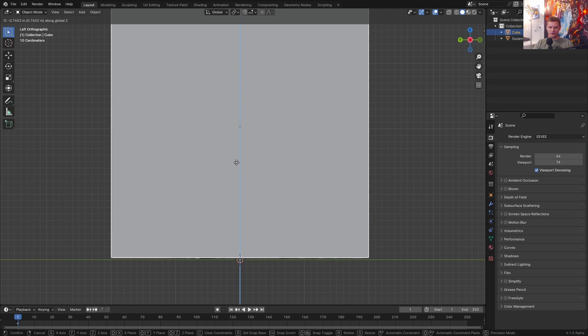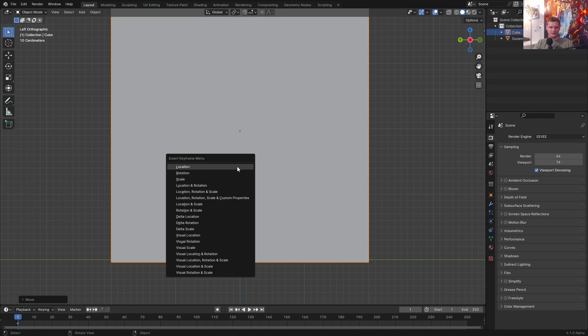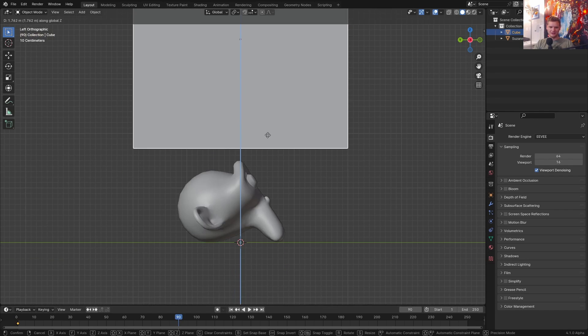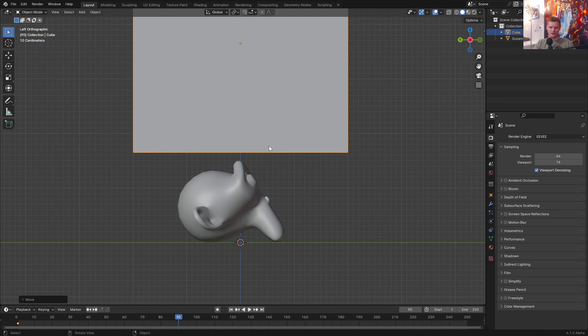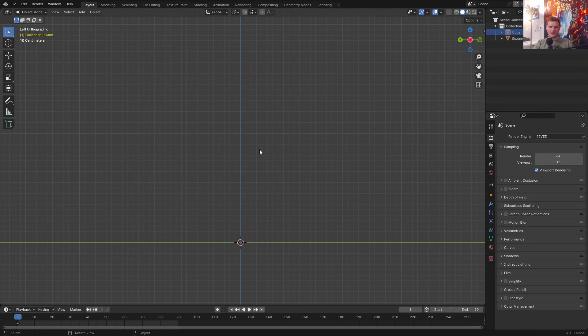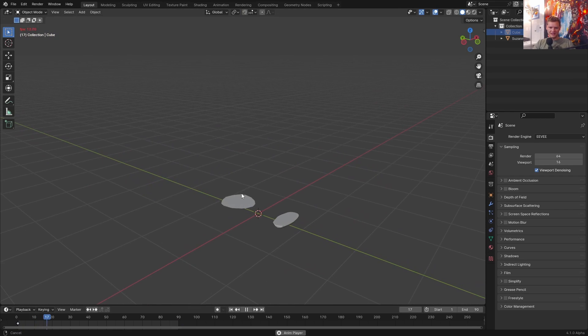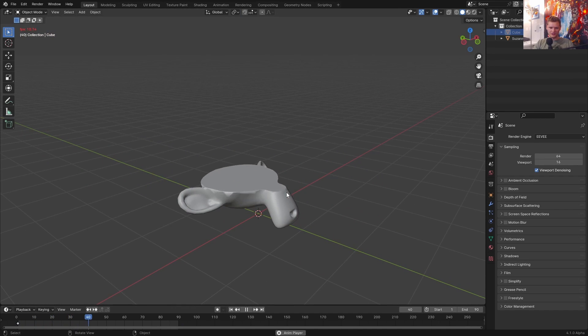Now I can put the cube down here, keyframe, go 90 frames down or something like that, put it above, add a keyframe. And if we hide the cube, we should now be seeing an emerging monkey. Let's see if that works.